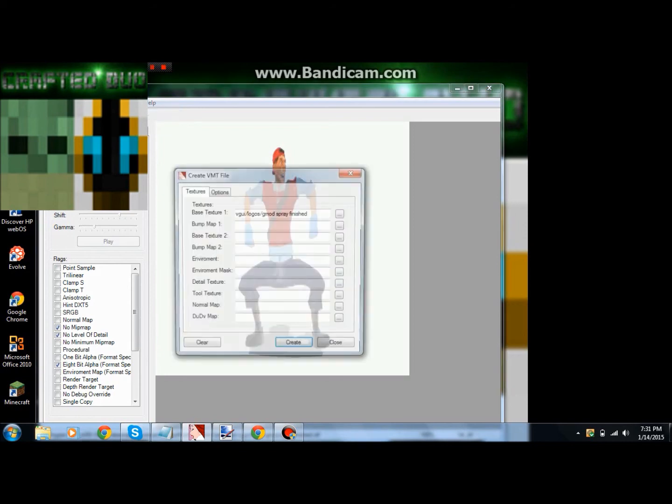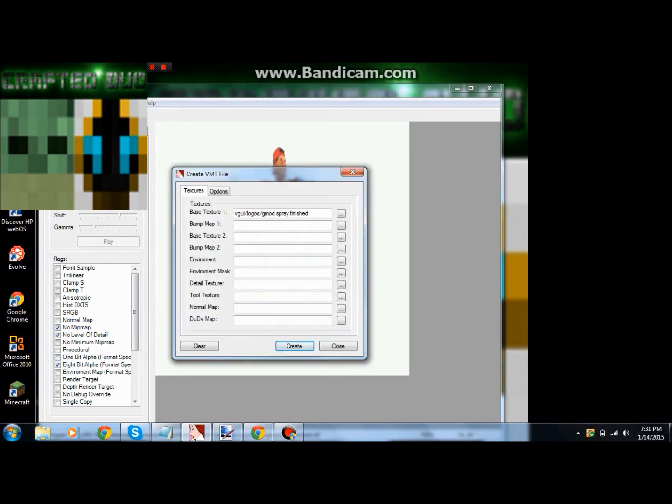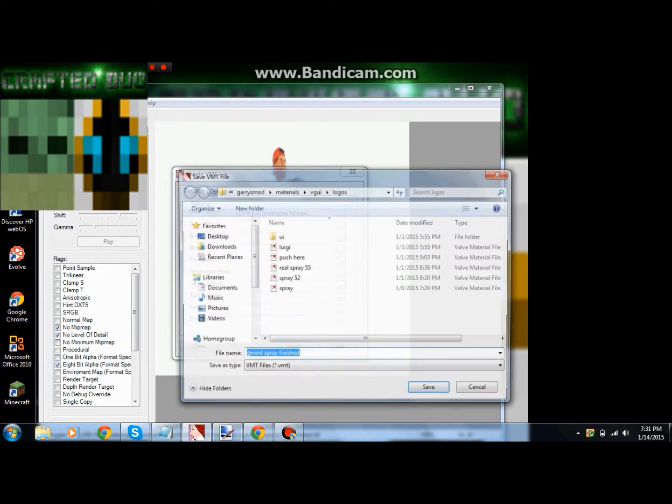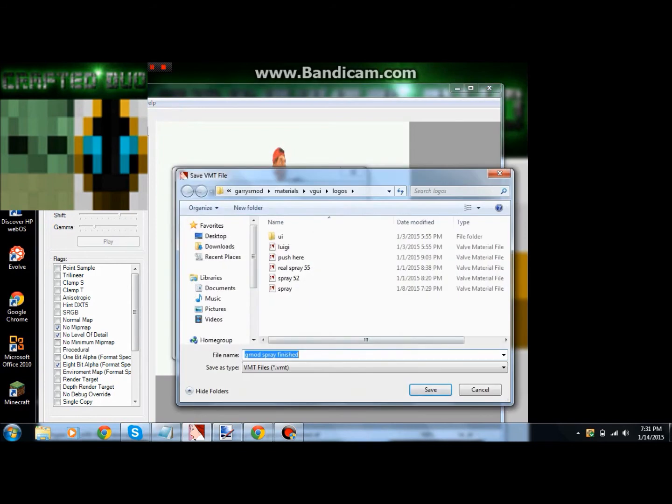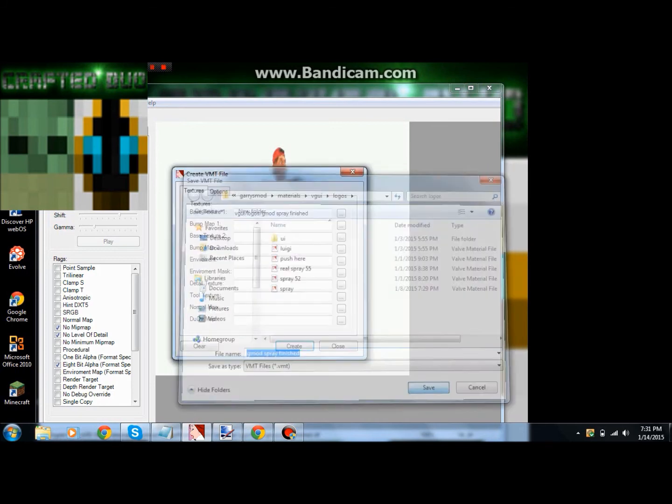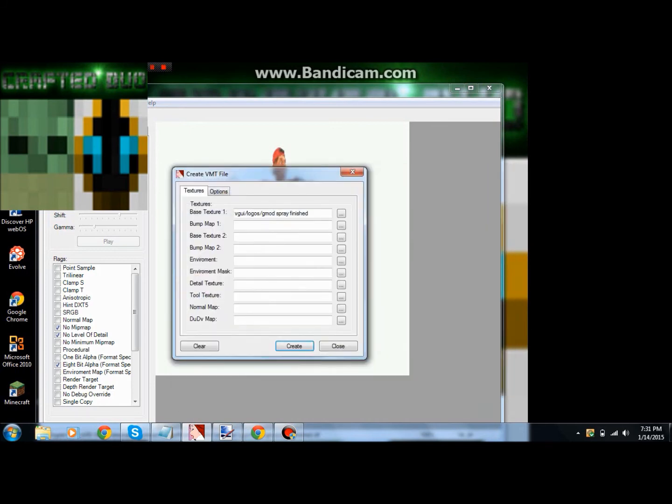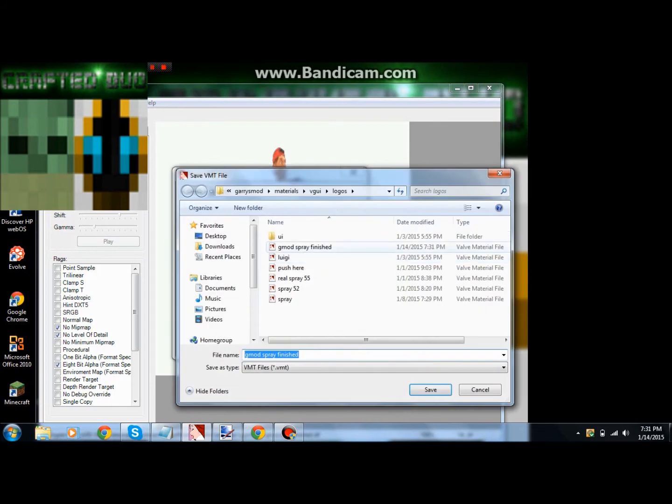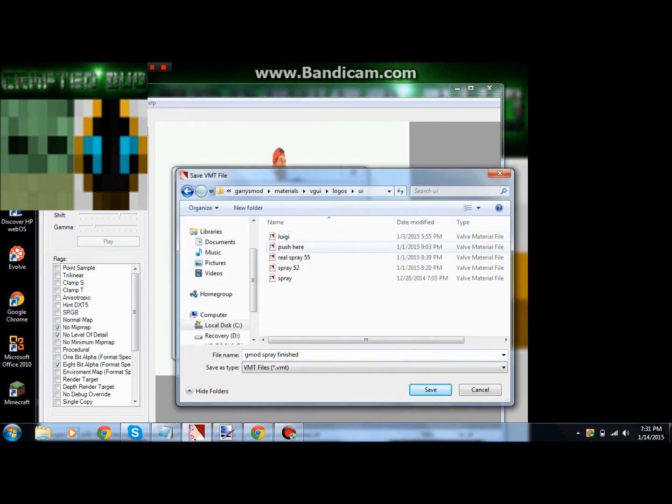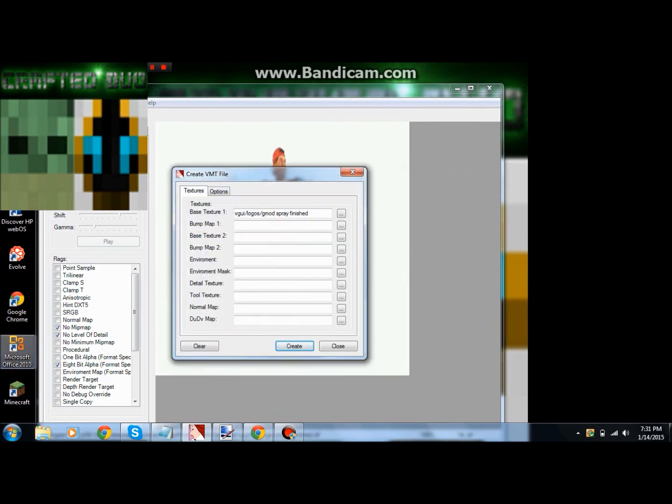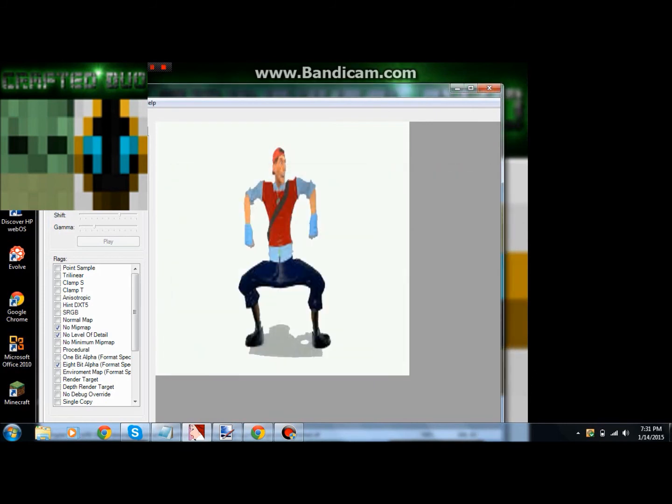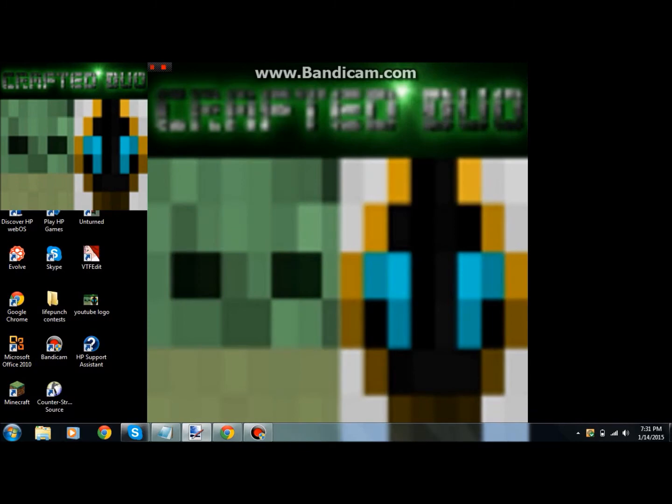You want to save it in there. Now it's saved. Then what I do is I create a VMT folder. I'm not sure if you need to but you might want to do it. Then you create one in here, then create another one, go to UI, create one in there. That's done for the spray. I'll see you when I open up Garry's Mod.